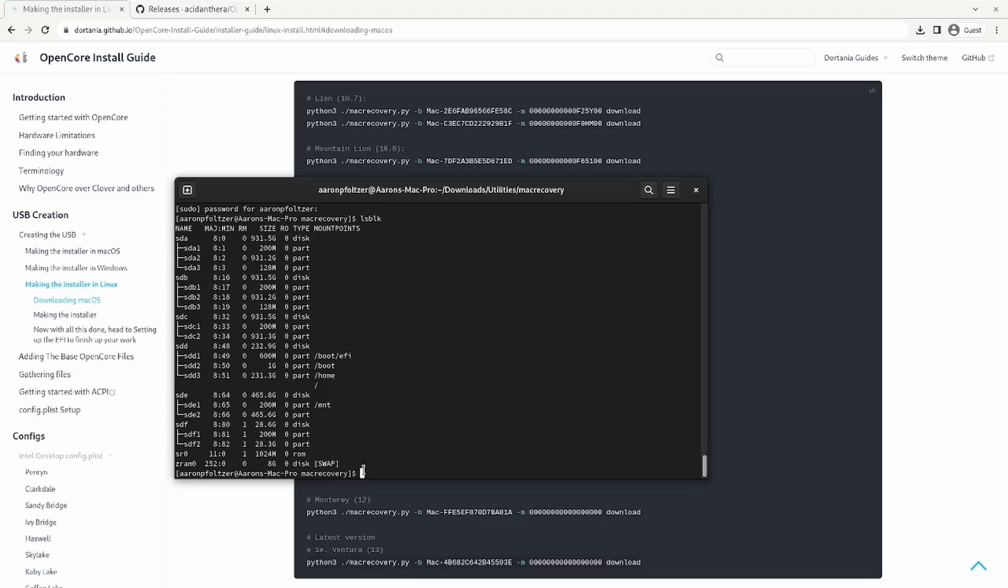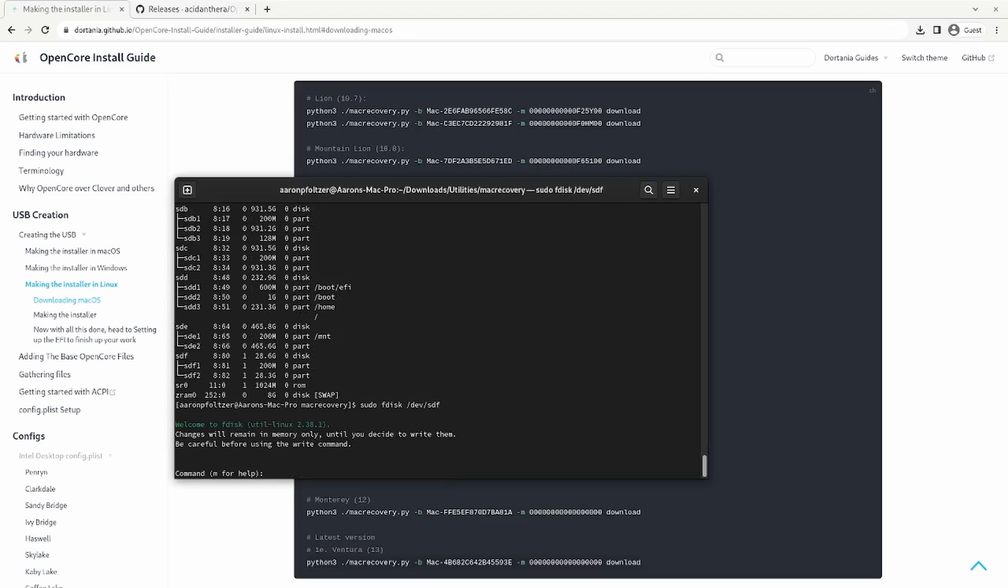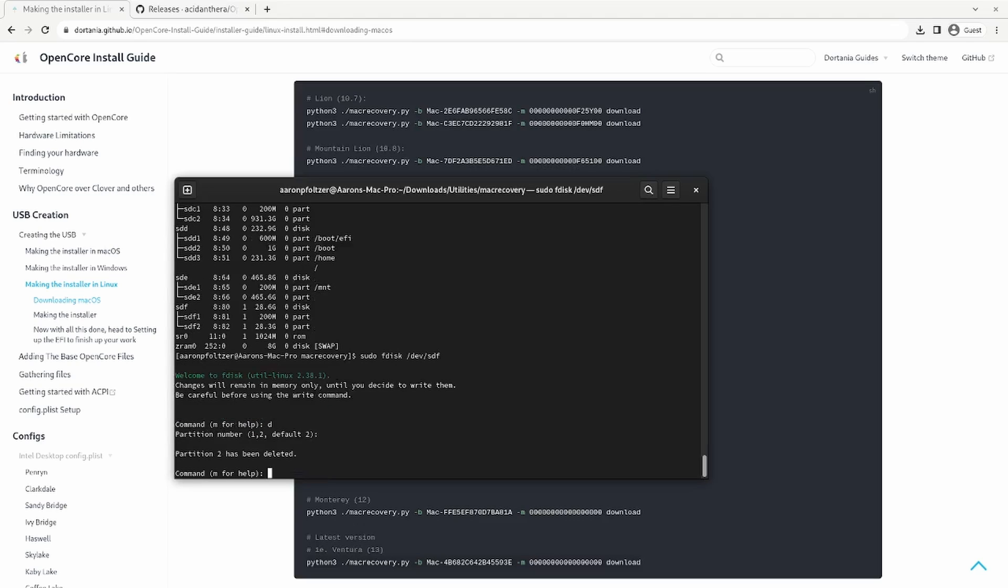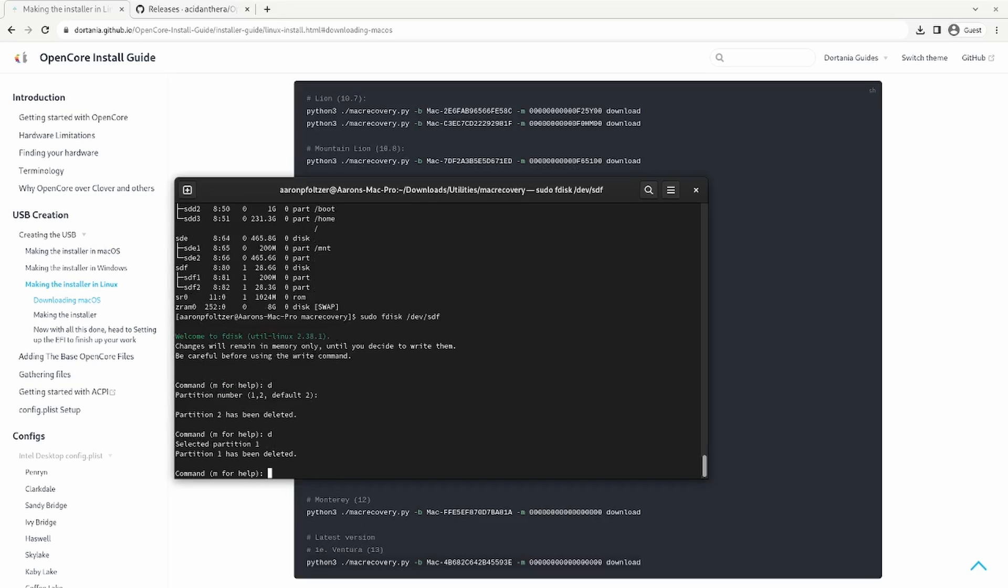Next thing you're going to want to do is sudo fdisk and then forward slash dev forward slash SD and then whatever letter that disk is. So mine is F. Don't put the number after it. Just do the whole disk. And then you're going to press D for delete. That'll delete the existing partitions. So we're going to do delete two and then do D again for the first partition.